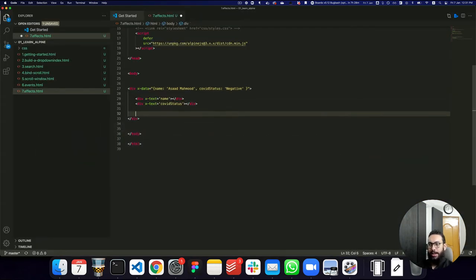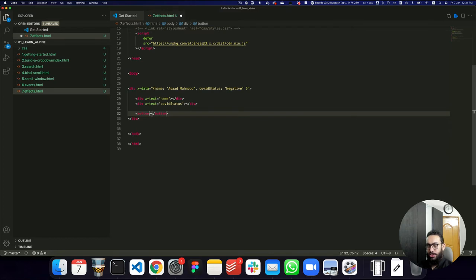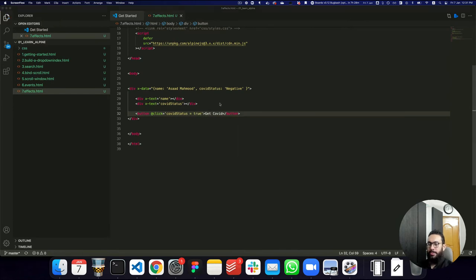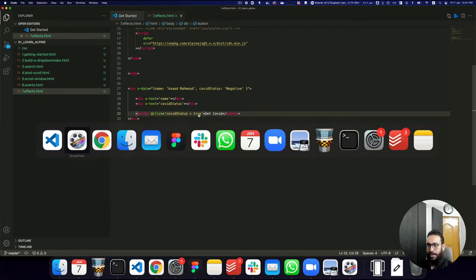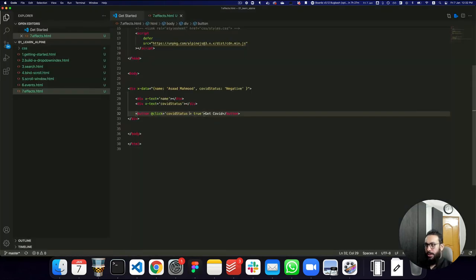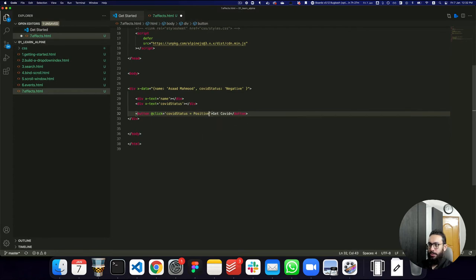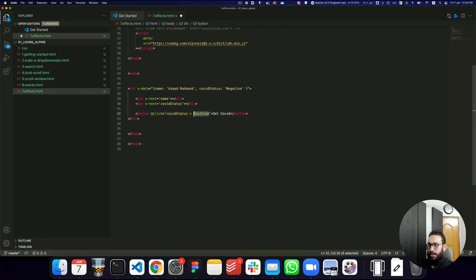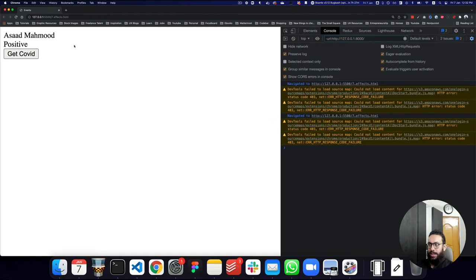Now if I go ahead and add a button that changes the COVID status — something like 'get COVID' — and I click on this button, I want the COVID status to turn to positive. When you're changing a property, you use equals in the assignment. When assigning in the x-data attribute, you use a colon. So if I click 'get COVID', it now says positive.